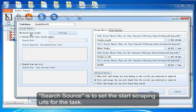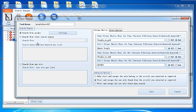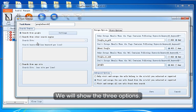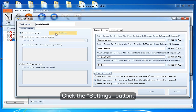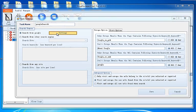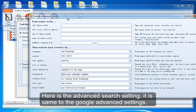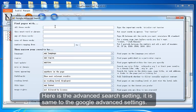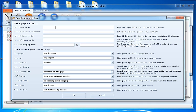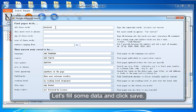Search source is to set the start scraping URLs for the task. We will show these three options. The first is the search from Google. The program can start scraping from the search list from Google. Click the Settings button. Here is the Advanced Search setting. It is the same as the Google Advanced Settings. Let's fill some data and click Save.